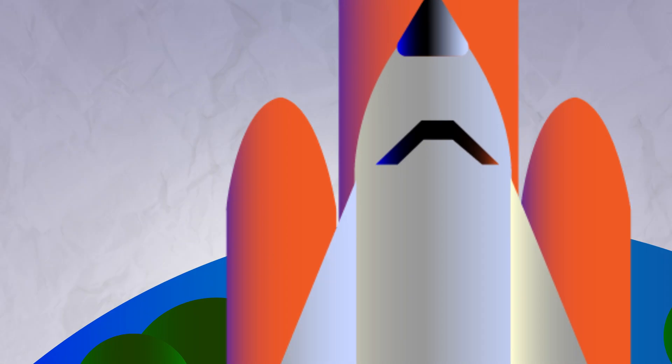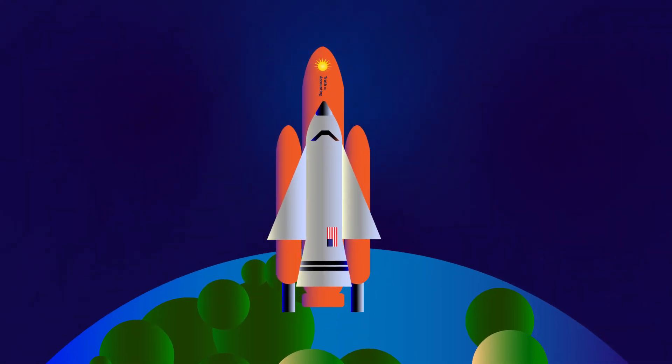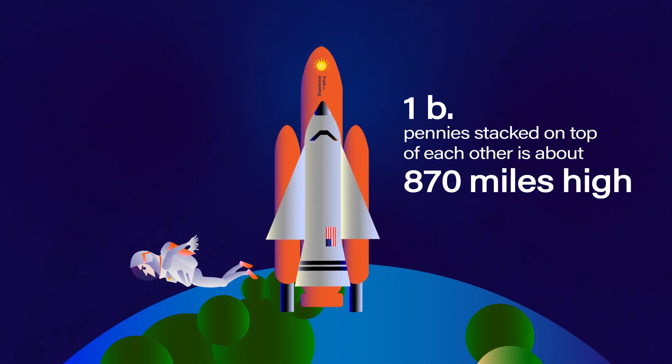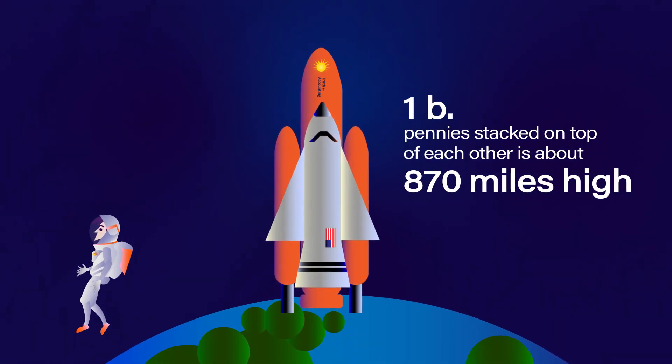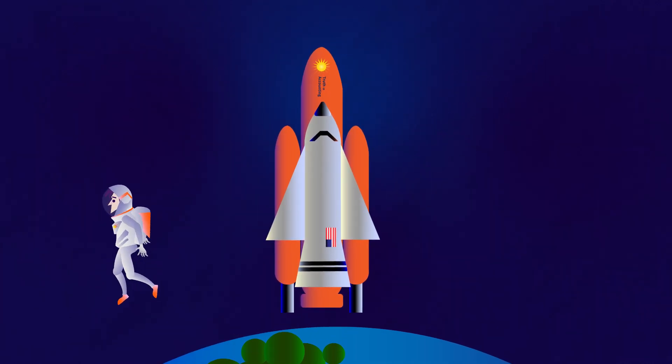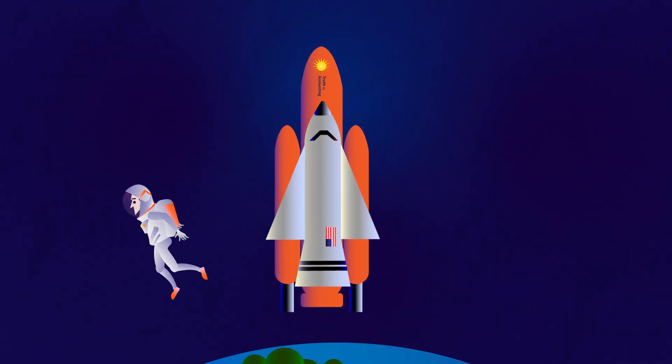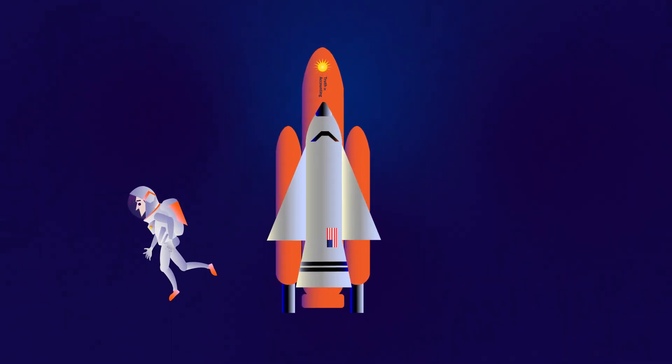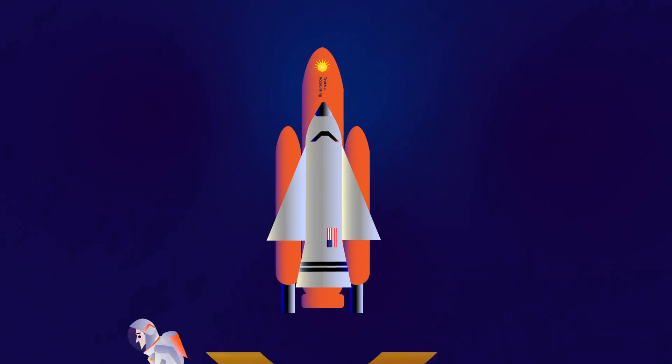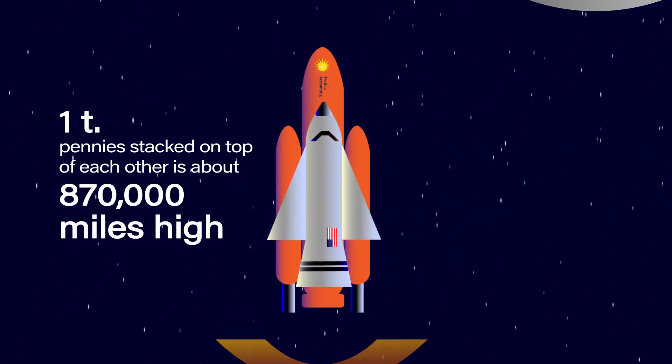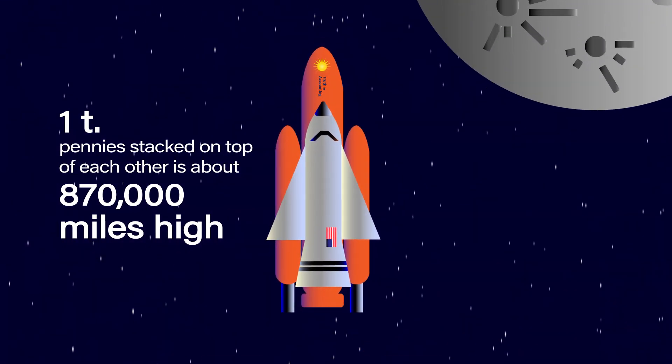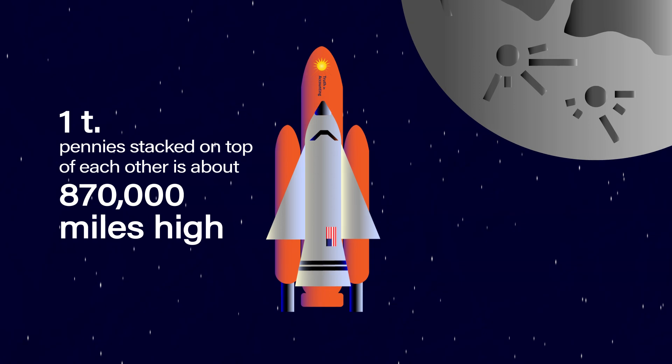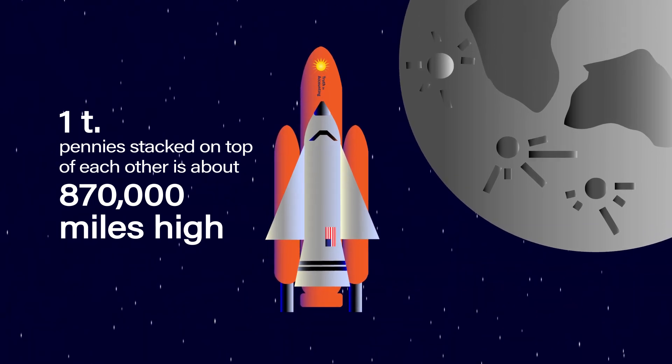One billion pennies stacked on top of each other would make a tower almost 870 miles high. Now that is like leaving the atmosphere of the Earth. One trillion pennies stacked on top of each other would make a tower about 870,000 miles high. The same distance obtained by going to the moon, back to Earth, then to the moon again.